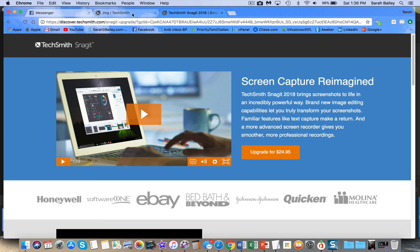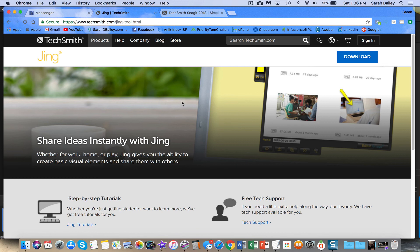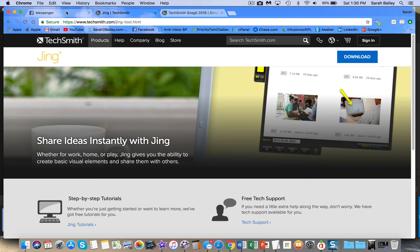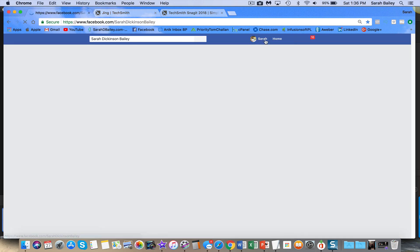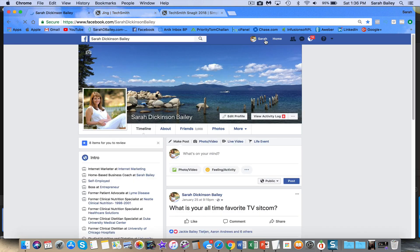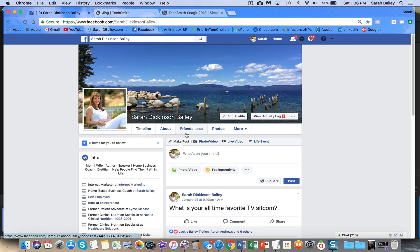So that is it for today. That is how you use the Jing tool and the Snagit tool, and you can blur out those images. So if you're going to be posting something on social media like Facebook or Instagram, and you want to maintain somebody's privacy and not post a phone number or an email address or your own email address, you can do that with this tool, with either of these tools. So I hope this has been helpful. If you have comments or questions, please post them below, or you could go to my Facebook page, and you could send me a message there. So here I am. I'm Sarah Dickinson Bailey on Facebook. Send me a message, and I'll be happy to get back with you. Have a super fantastic, awesome, awesome day.